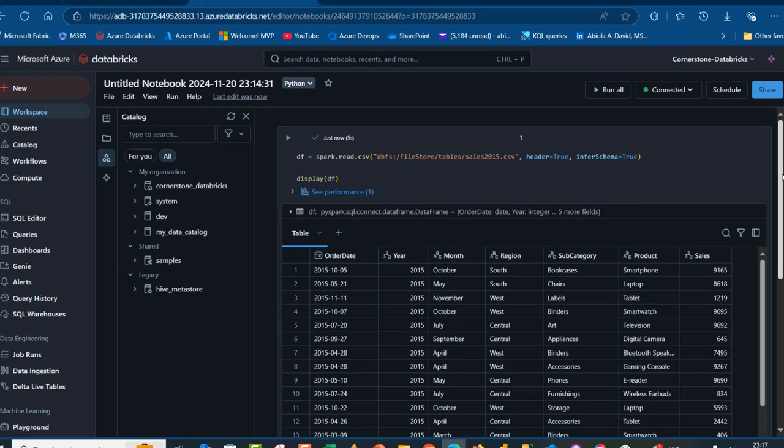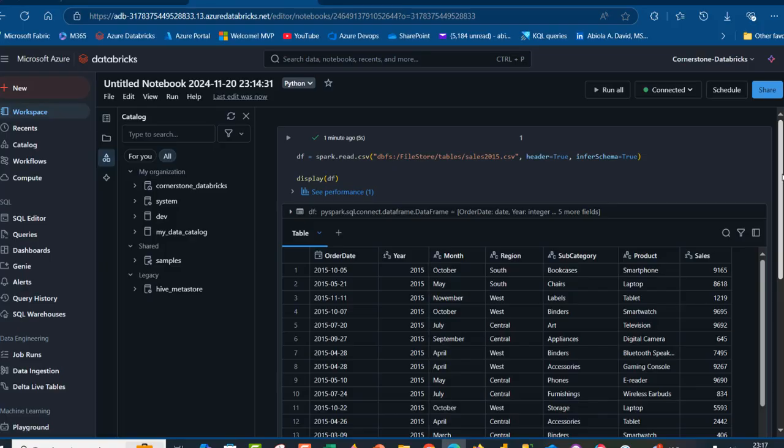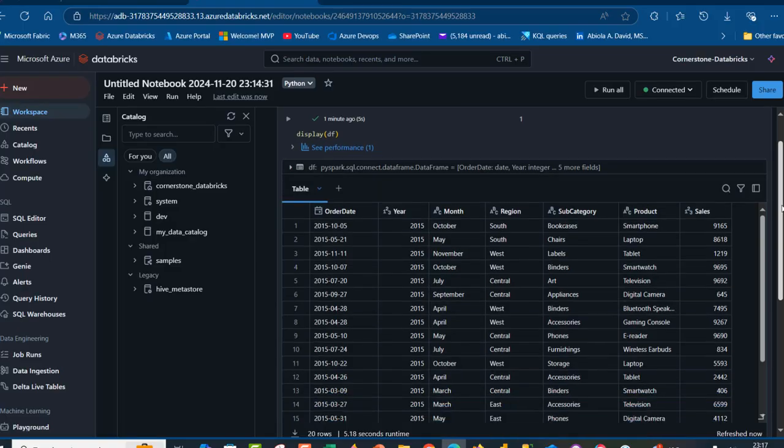Open the brackets df and press Ctrl Enter. Amazing. We are able to successfully read the CSV file from the Databricks file system.